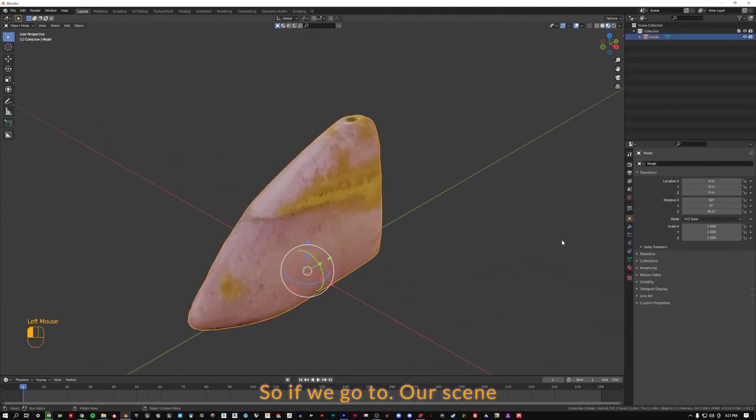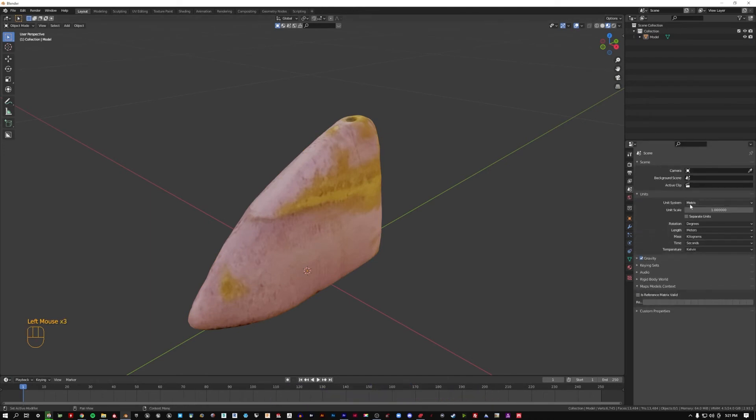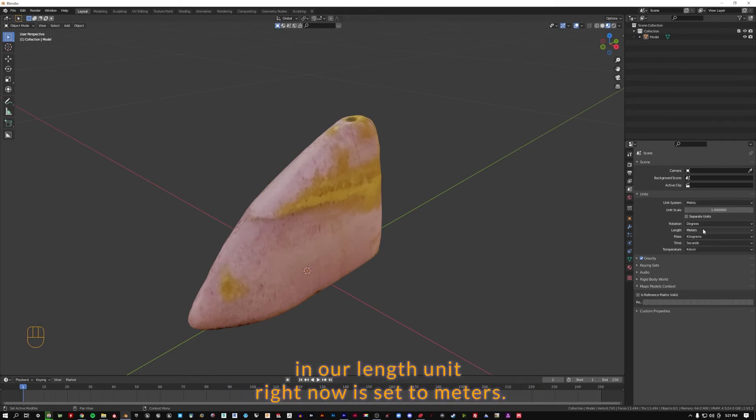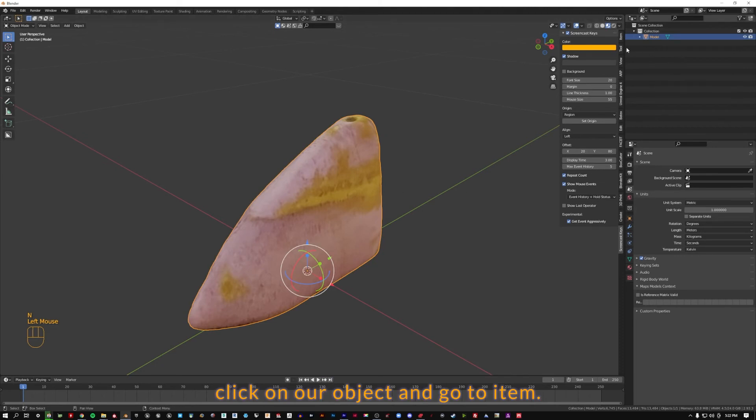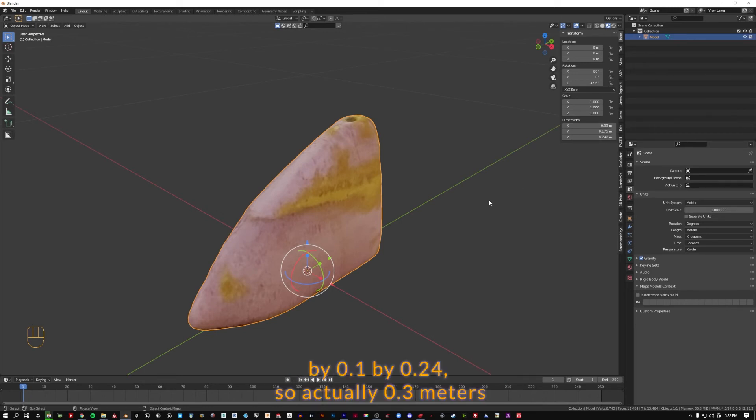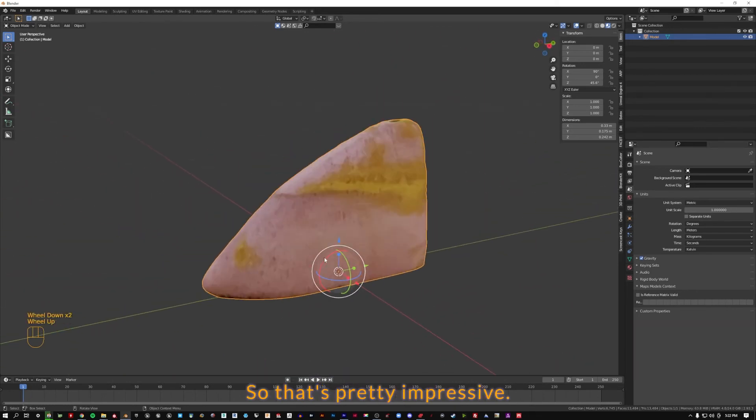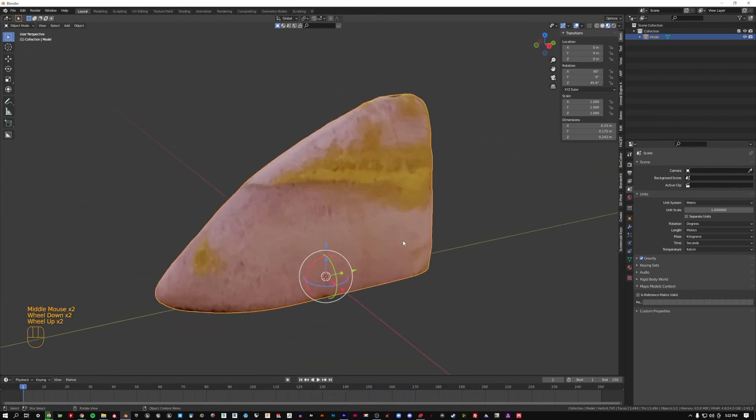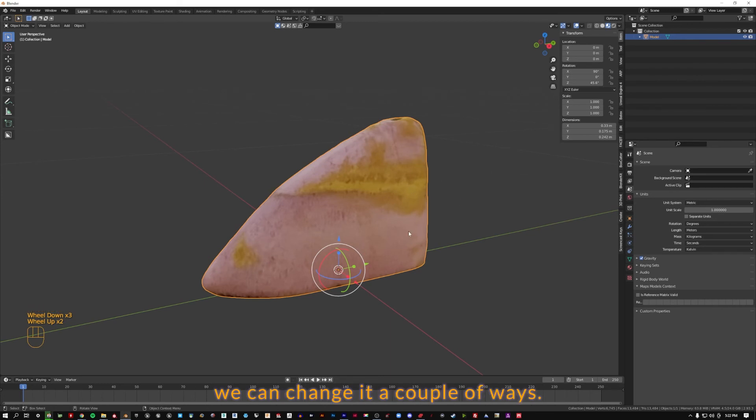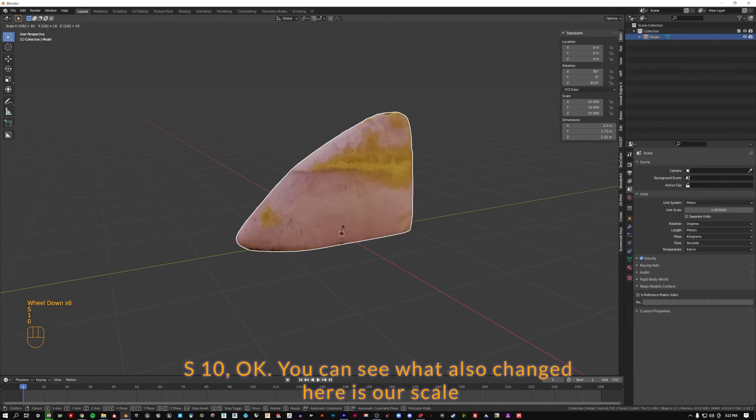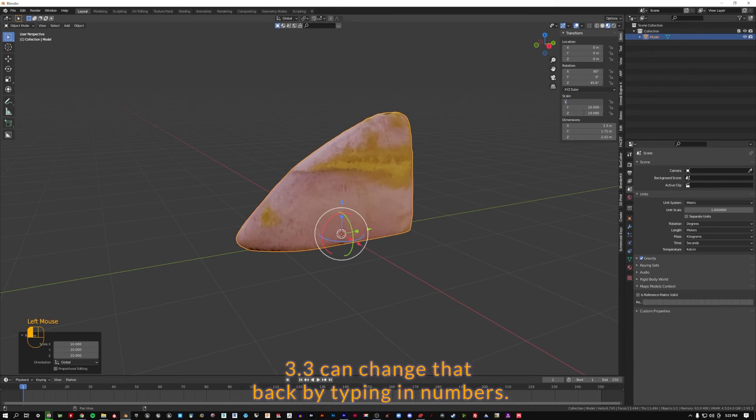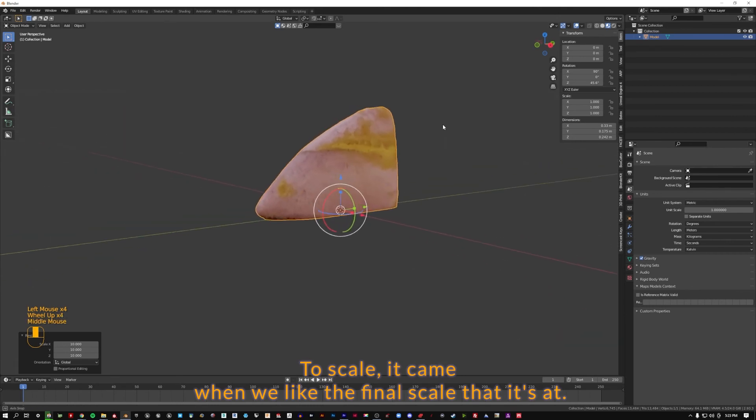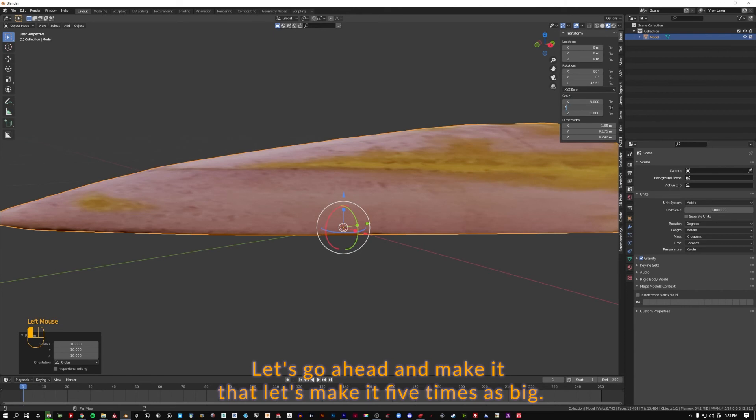We still have a really small object. So if we go to our scene properties and go to units, you can see that our unit system is in metric and we're scaled one to one, and our length unit right now is set to meters. So if we want to see how big this object is, if we hit N on the keyboard, click on our object and go to item, you can see the dimensions currently are 0.3 meters by 0.1 by 0.24. So actually 0.3 meters is about a little over a foot which this object was, so that's pretty impressive. The infrared scanner brought this in at actual scale. If we do want to make it bigger we can zoom out and try that again. S10. You can see what also changed here is our scale went to 10 by 10 by 10 of the original. We can change that back by typing in numbers to scale it. Let's make it five times as big.